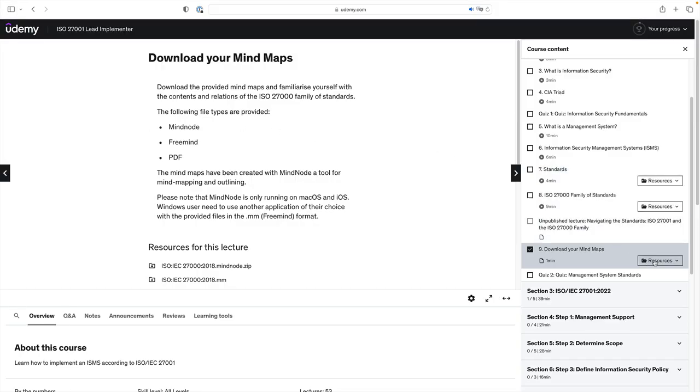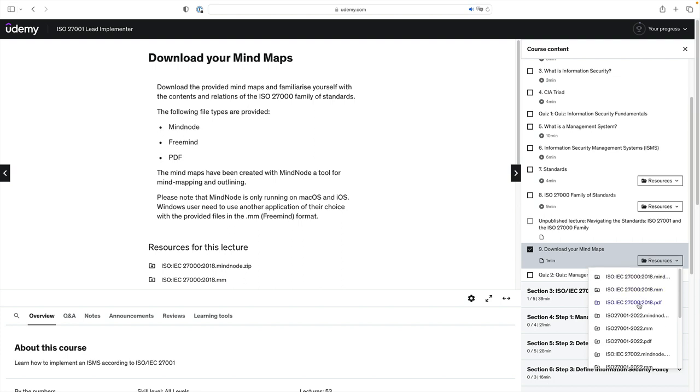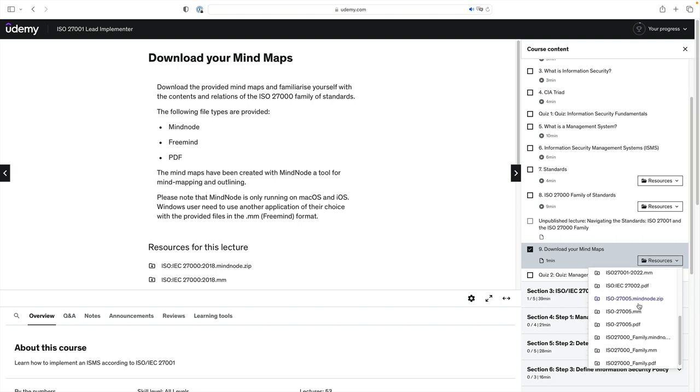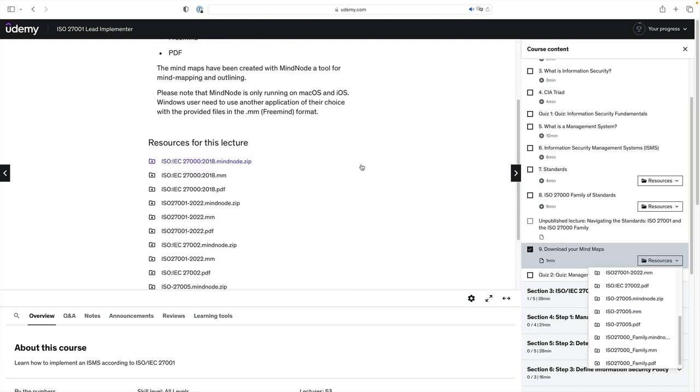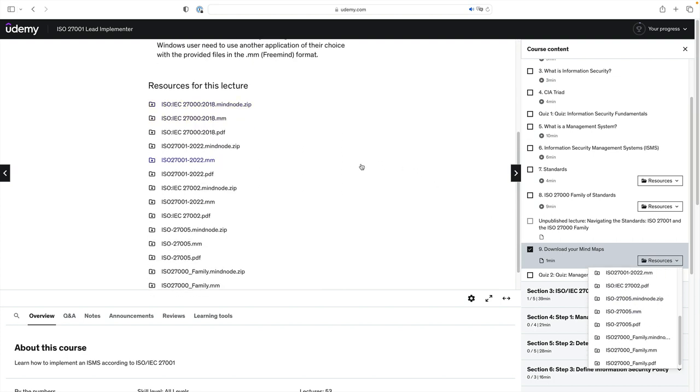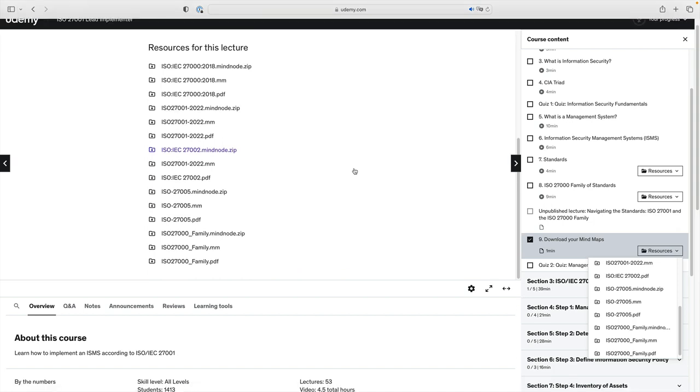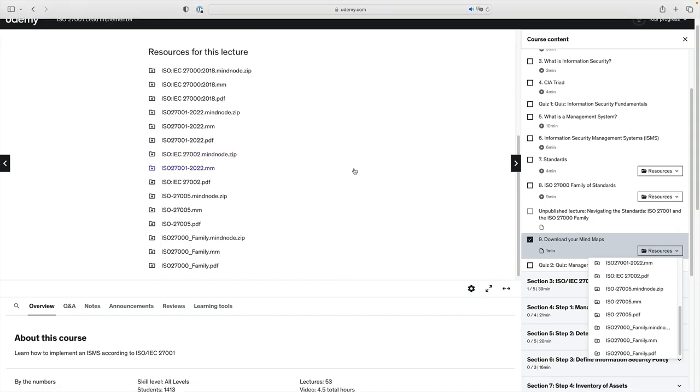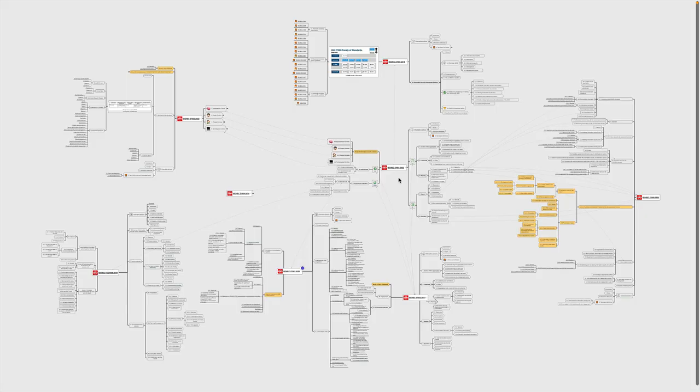This course comes with several mind maps, including the one that I just showed you. Make sure to download them and start to familiarize yourself with the standards and their relationships between them. You can find all of them as a downloadable resource as part of this article. The course provides you with a MindNote, a FreeMind and a PDF file for each of the mind maps. This should allow everybody to access and utilize the files.